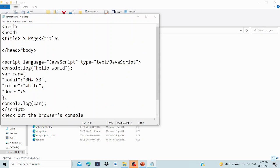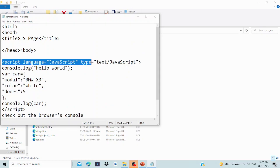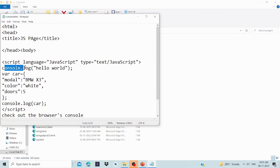The body has a script tag with language JavaScript and type text/javascript. Inside the script, we write console.log of 'Hello World' to print a simple statement.